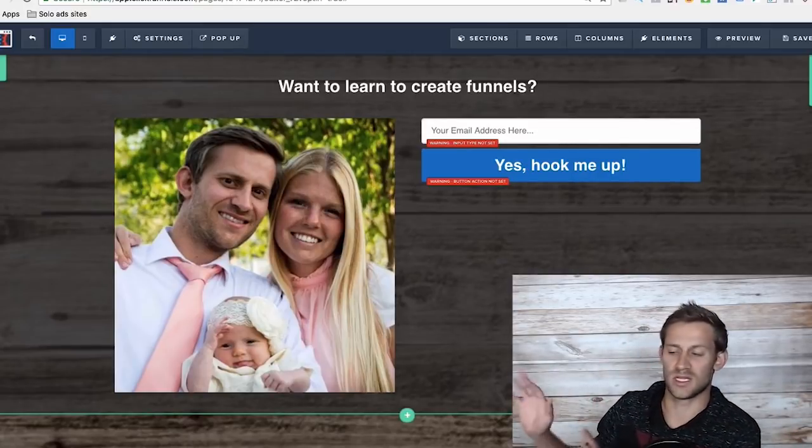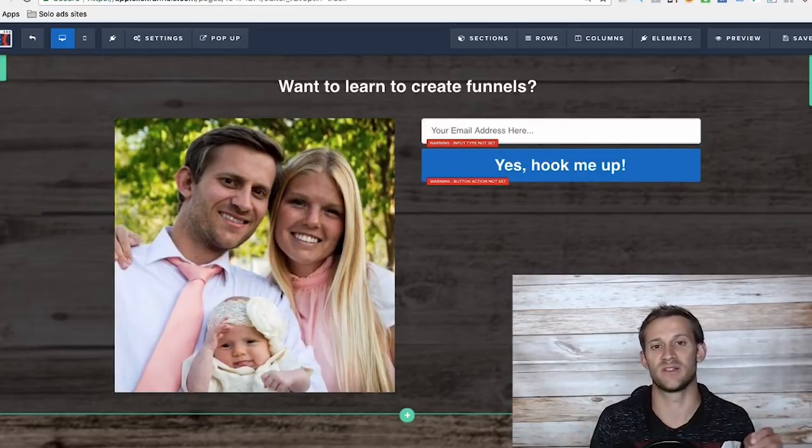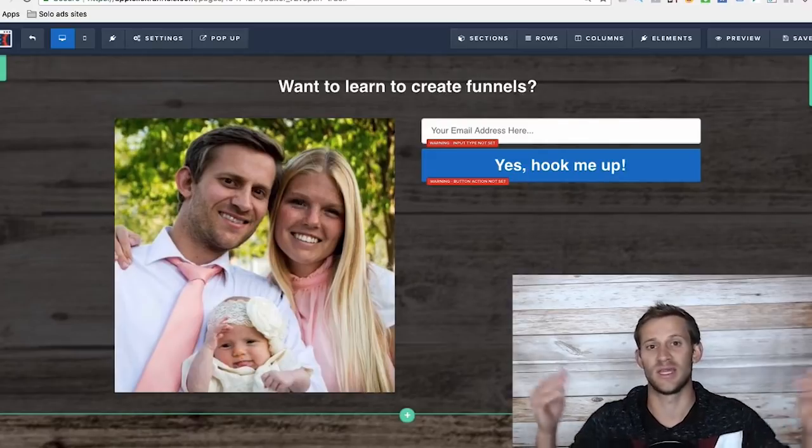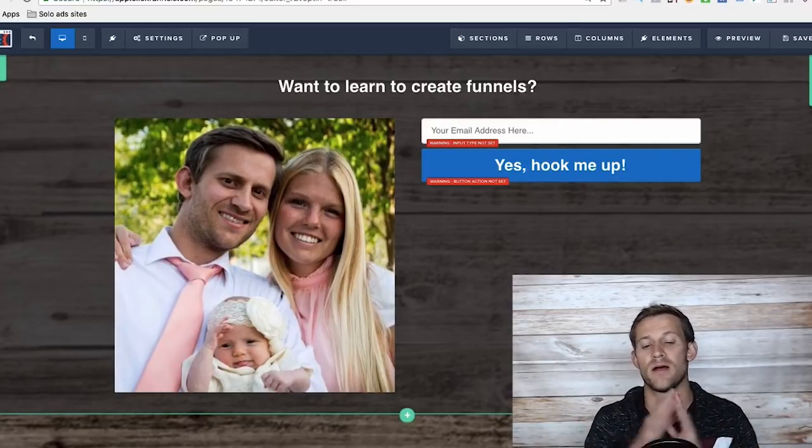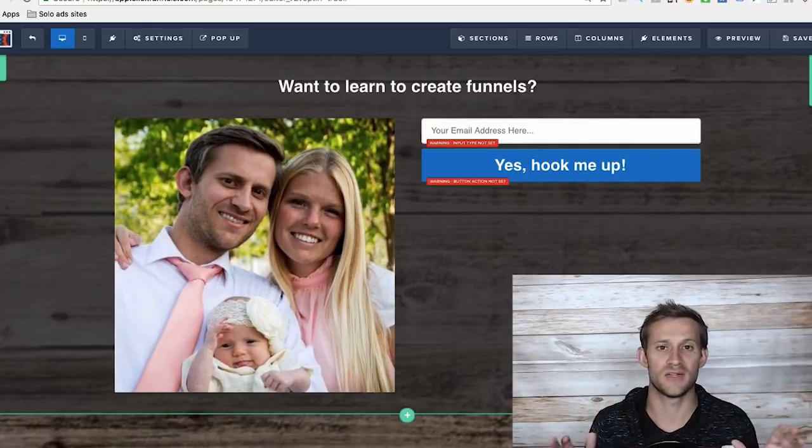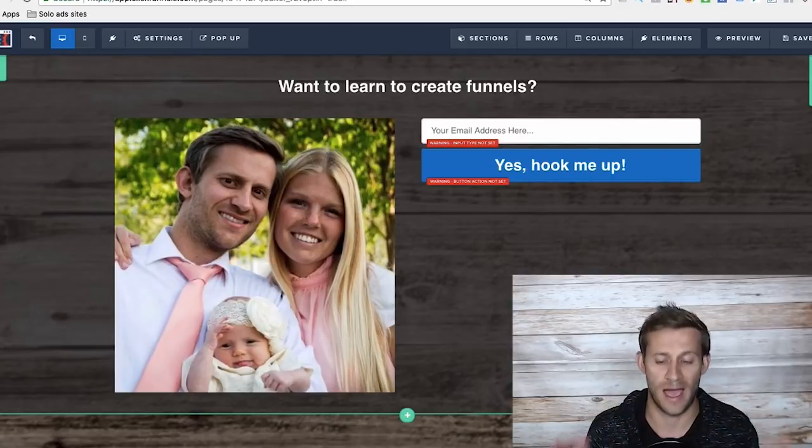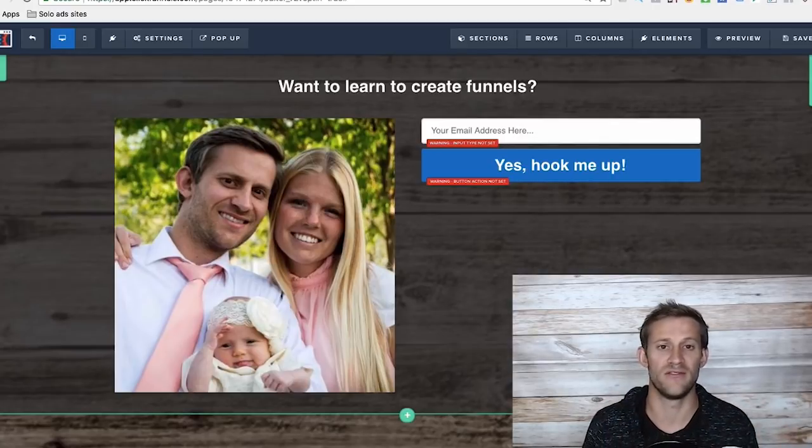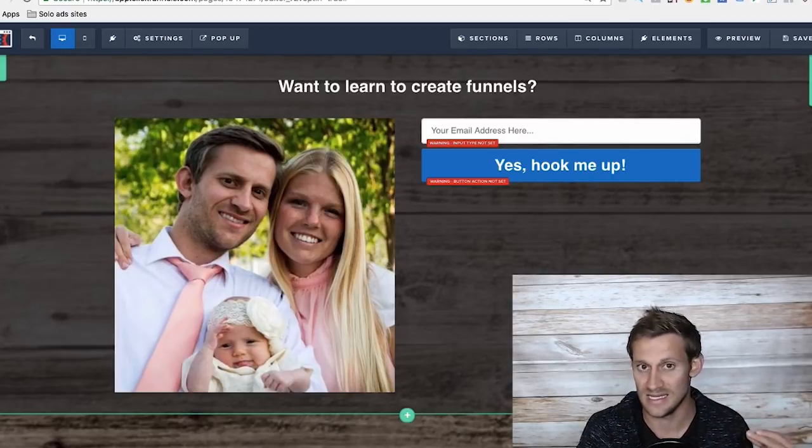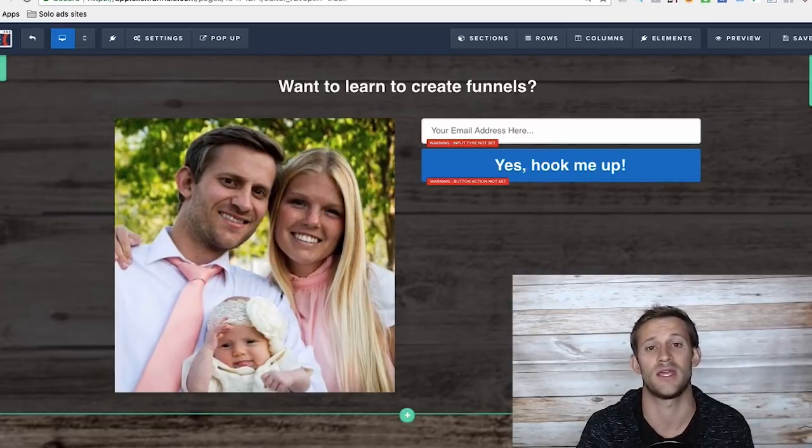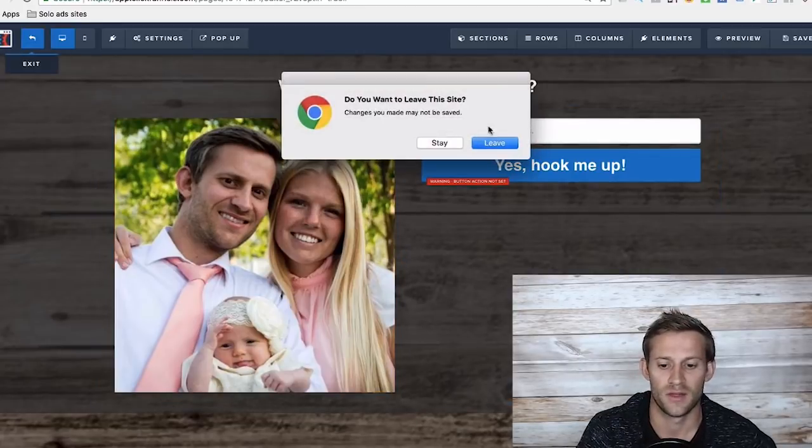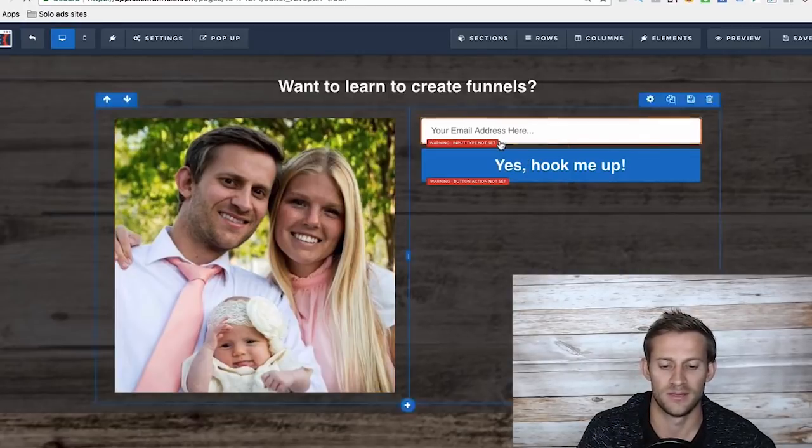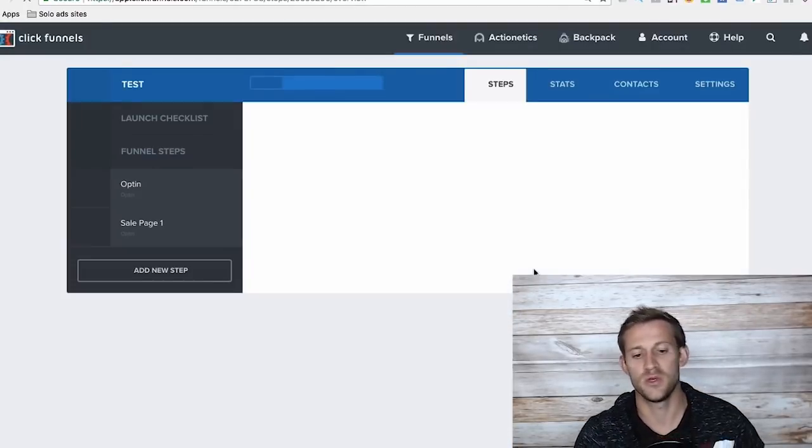I could take a website that's somewhere out there on the internet and I could recreate it inside of ClickFunnels, typically in less than an hour. On a single page of a funnel, the editor is powerful, very cool, very easy to quickly create pages. Let me back out of it here.